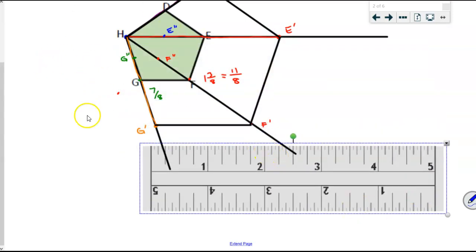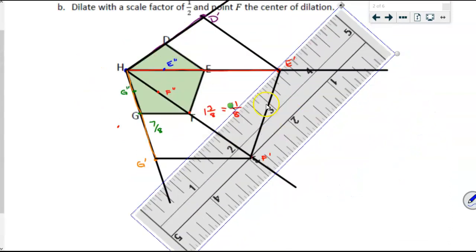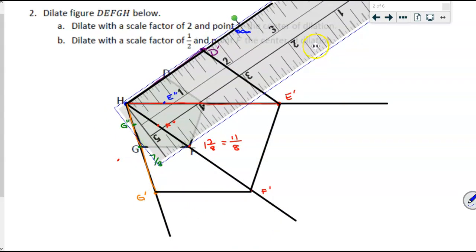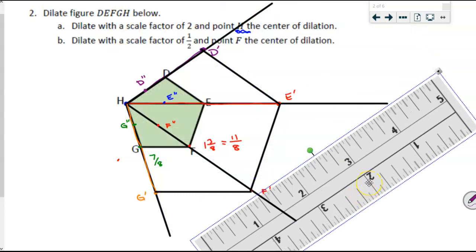Continuing on to H to D: if you're confident with your ruler, measure that distance; otherwise an index card is your best friend here. From H to D it looks like seven-eighths, so seven-eighths times one-half is seven-sixteenths — counting one through seven sixteenths, there is D double prime. Now that I have all those points in place, I can connect them to create the figure. As I do this, I'm hoping the drawn segments will be parallel to the original, and E double prime to F double prime does appear parallel to EF — a good indicator that I've done this correctly.